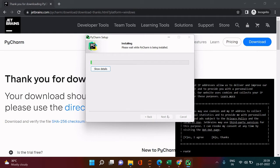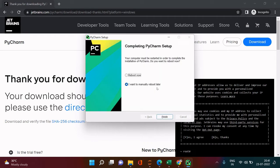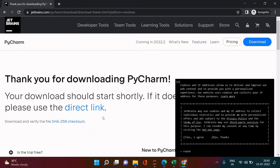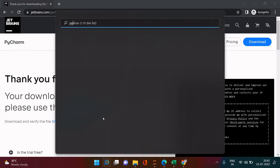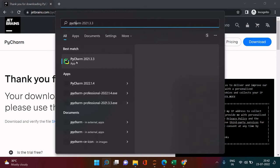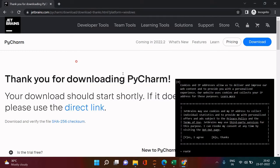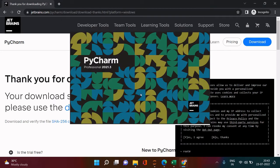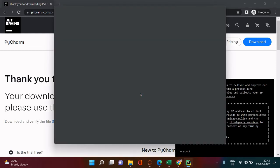The installation process will start and take some time — I'll fast forward it. Once completed, you'll get a dialog box; click 'Finish.' Now find PyCharm in the Start menu, click it, and you'll see the PyCharm welcome screen.